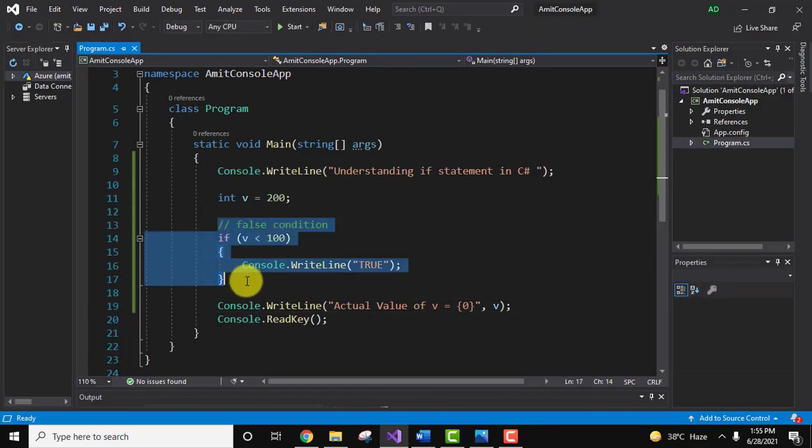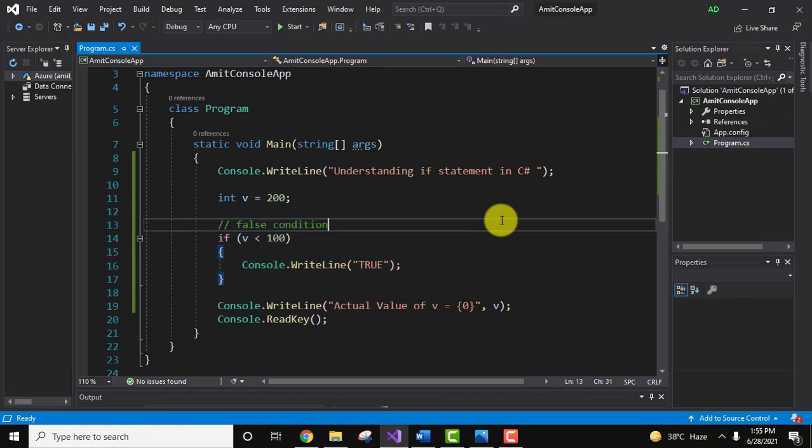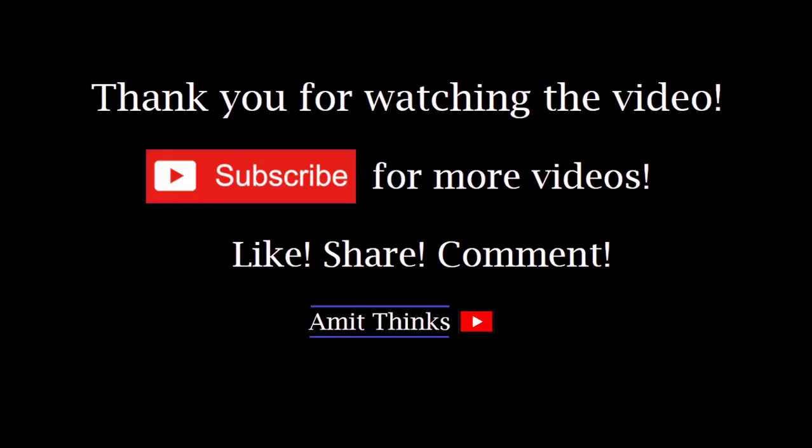statement is false. So guys, in this video we saw how we can easily understand the if condition in C#. We saw both the conditions true as well as false. If you liked the video, do subscribe to our channel AmitThinks.